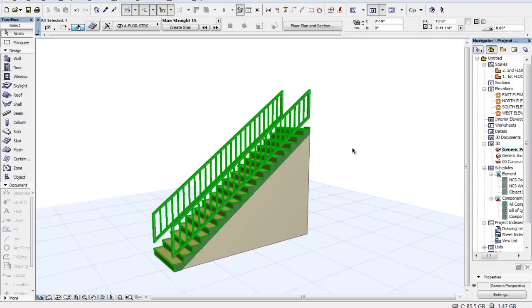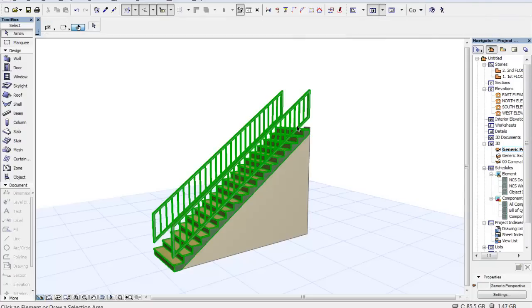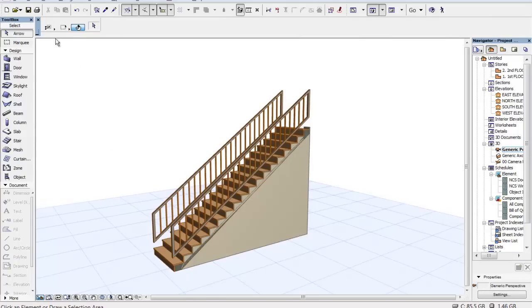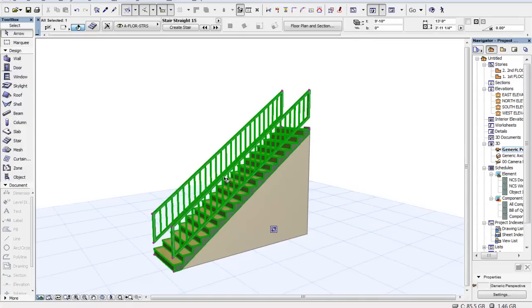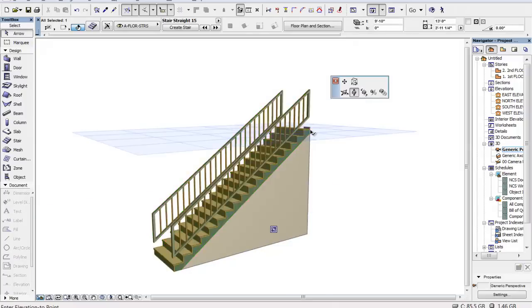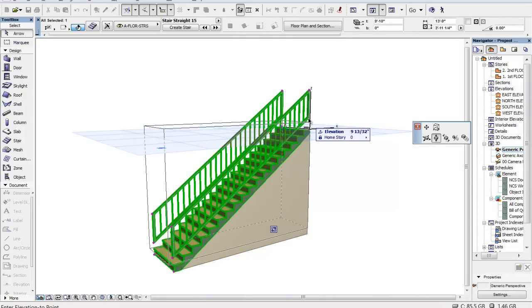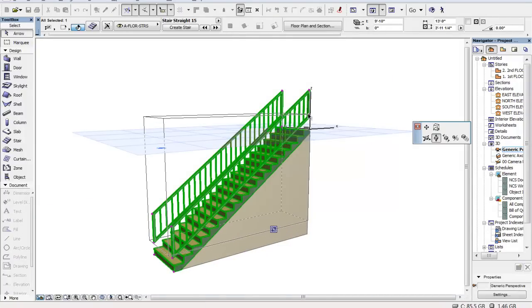And another benefit of this is we've got the stair, so we're going to select the stair again for editing. Let's go to, we've got the arrow on, we've got the magnet, and it identifies it. We're going to pick a grip and we'll go ahead and move this stair up a little.